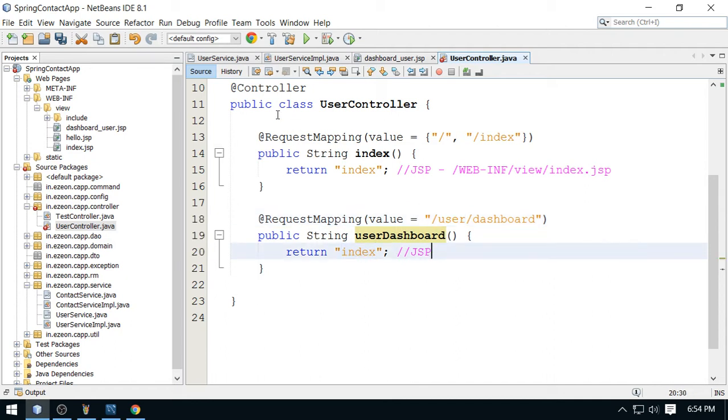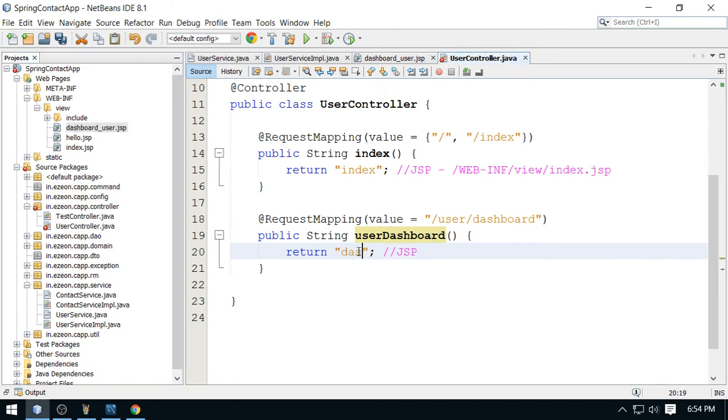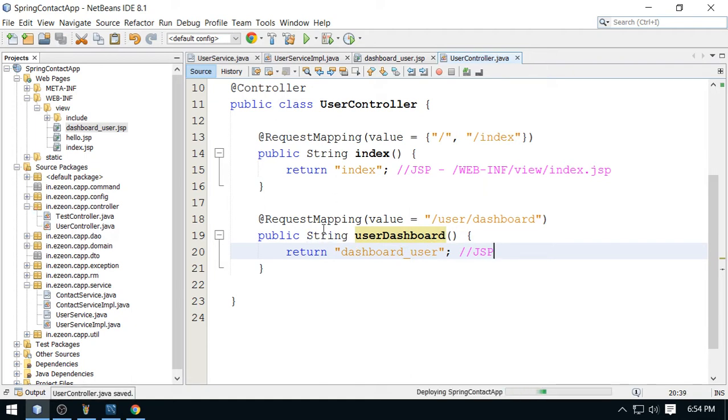And what is the name of the JSP? Dashboard underscore user. This page will be displayed for the user when user is logged in.